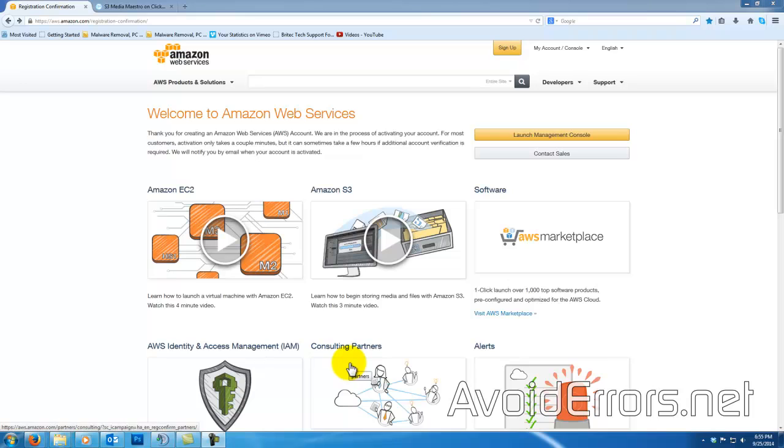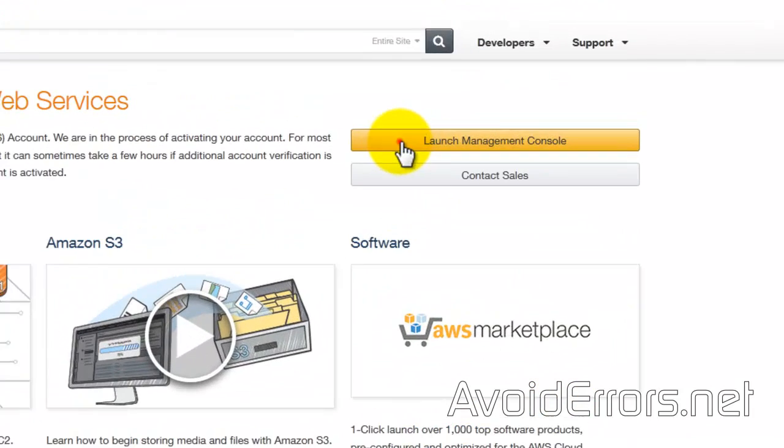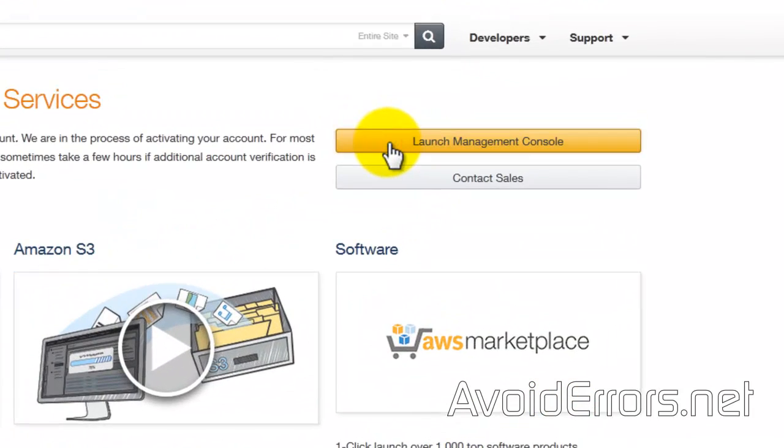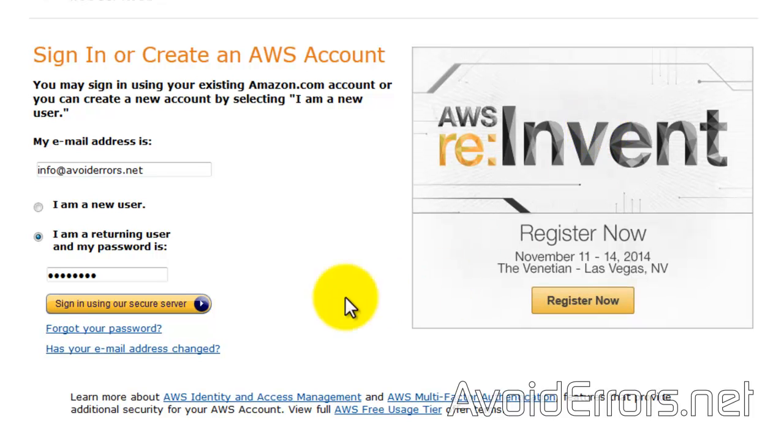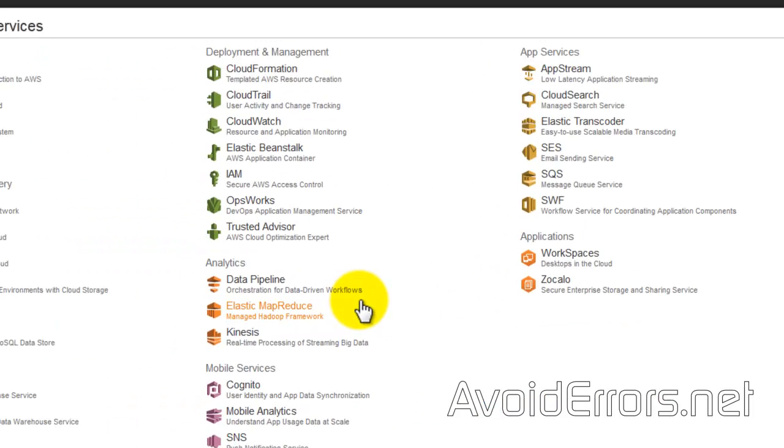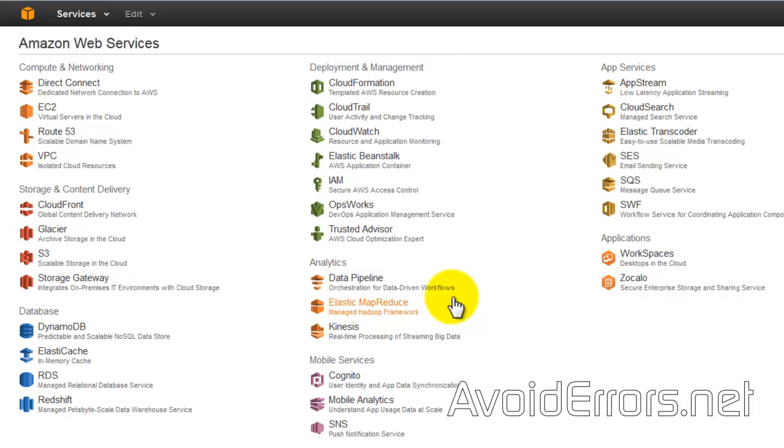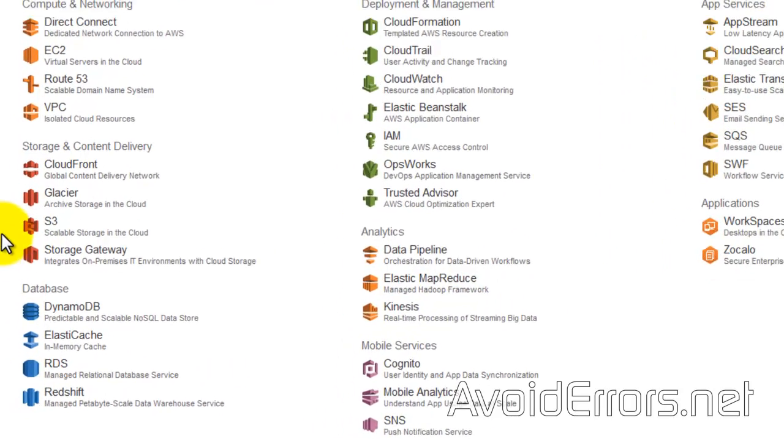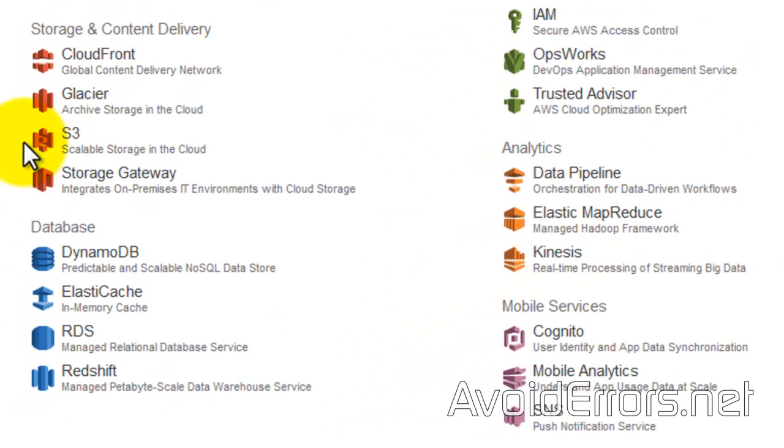Go ahead and launch the management console, login, and from here select S3 under Storage and Content Delivery.